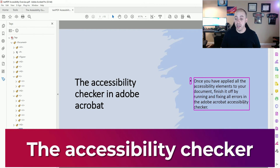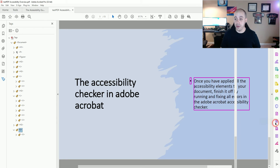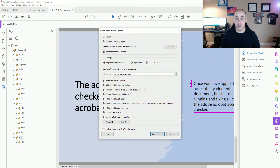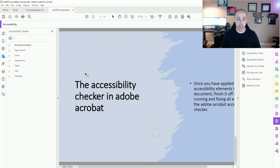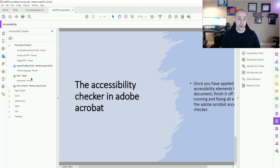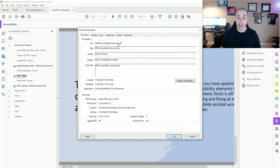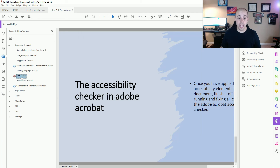Next, I want to run the accessibility checker. To do that, I'm going to select the Accessibility button and then select Accessibility Check. I'm going to deselect the options for creating reports, and then I have all categories — 32 out of 32 selected — and then I'm going to select Start Checking. It looks like I have just one error under the document area. This is a known bug within Adobe Acrobat where often the title doesn't come all the way through. I know that I have a title applied — "PDF Accessibility Overview Tips" — but to get it to stick, sometimes you have to right-click that error in the accessibility checker and select Fix.